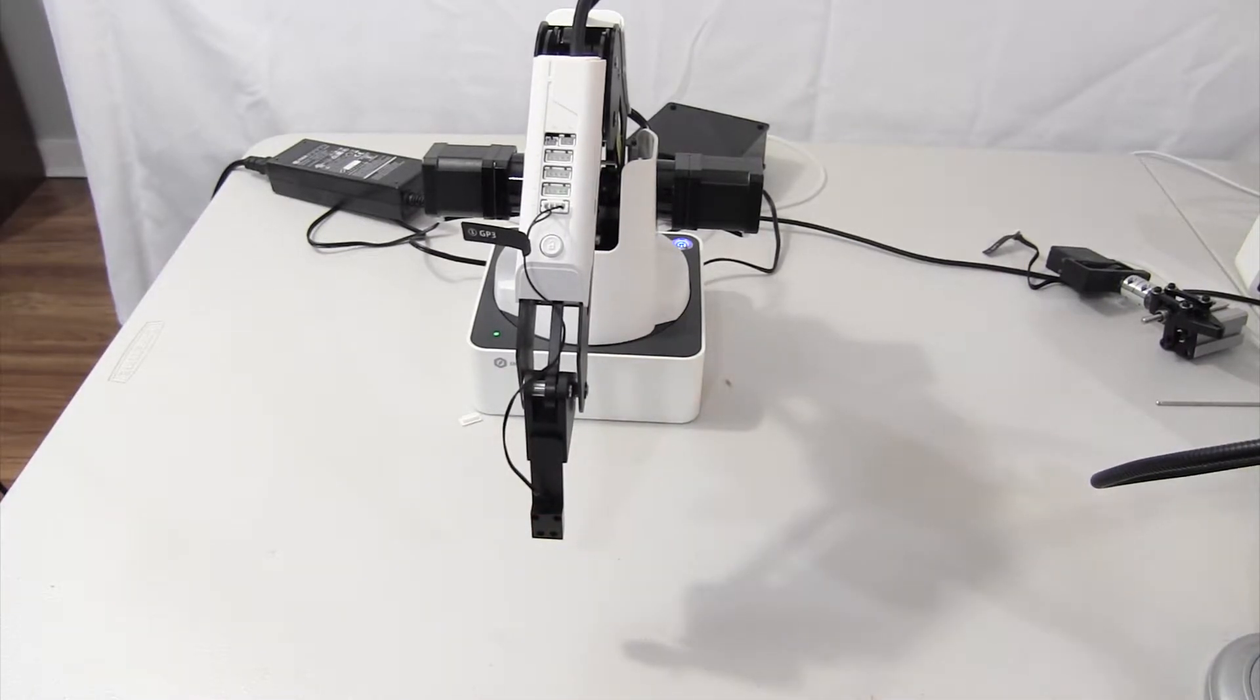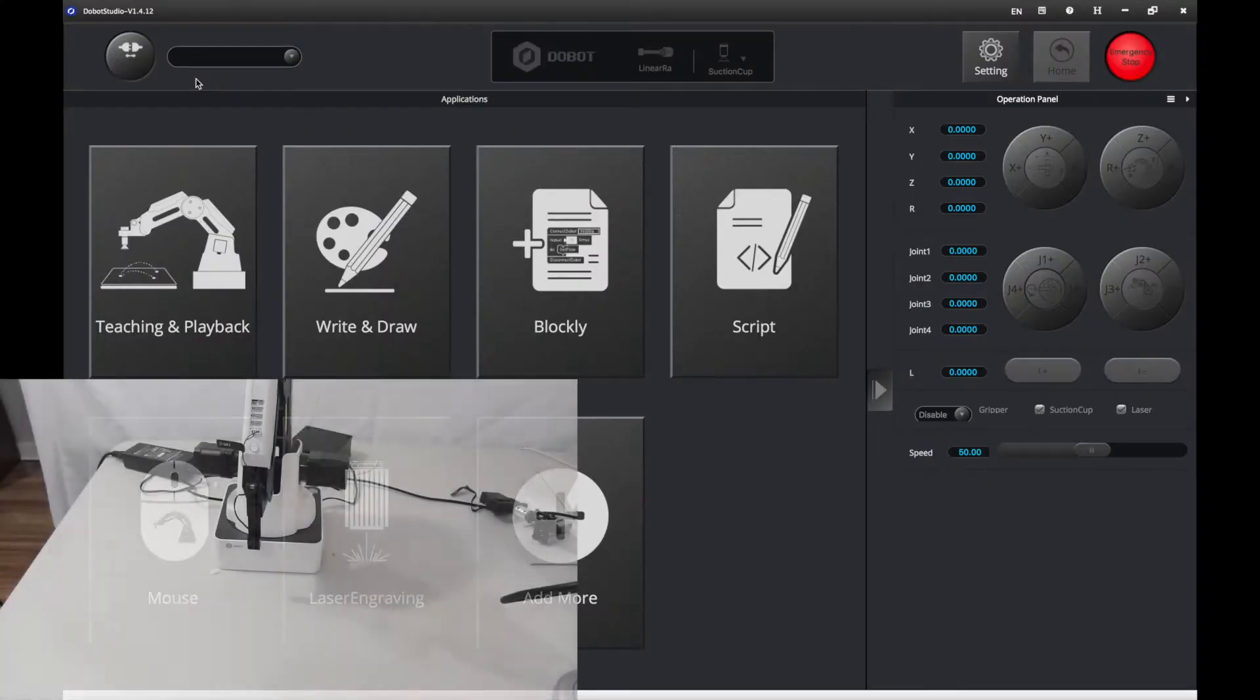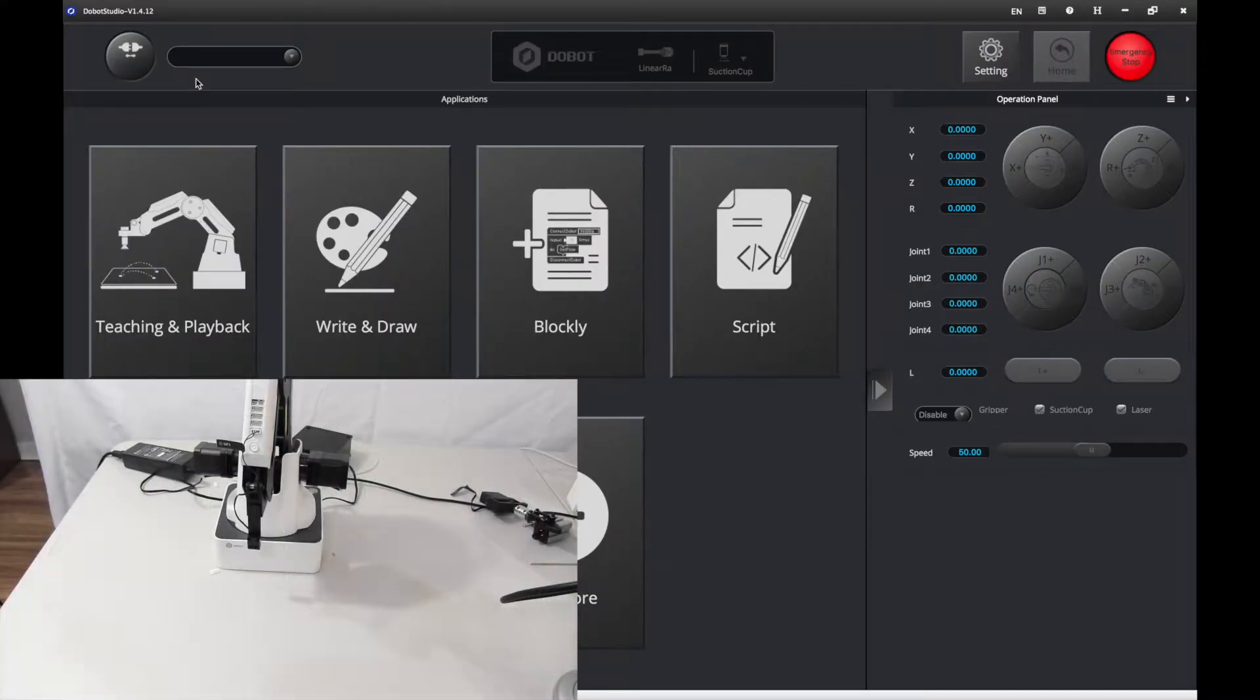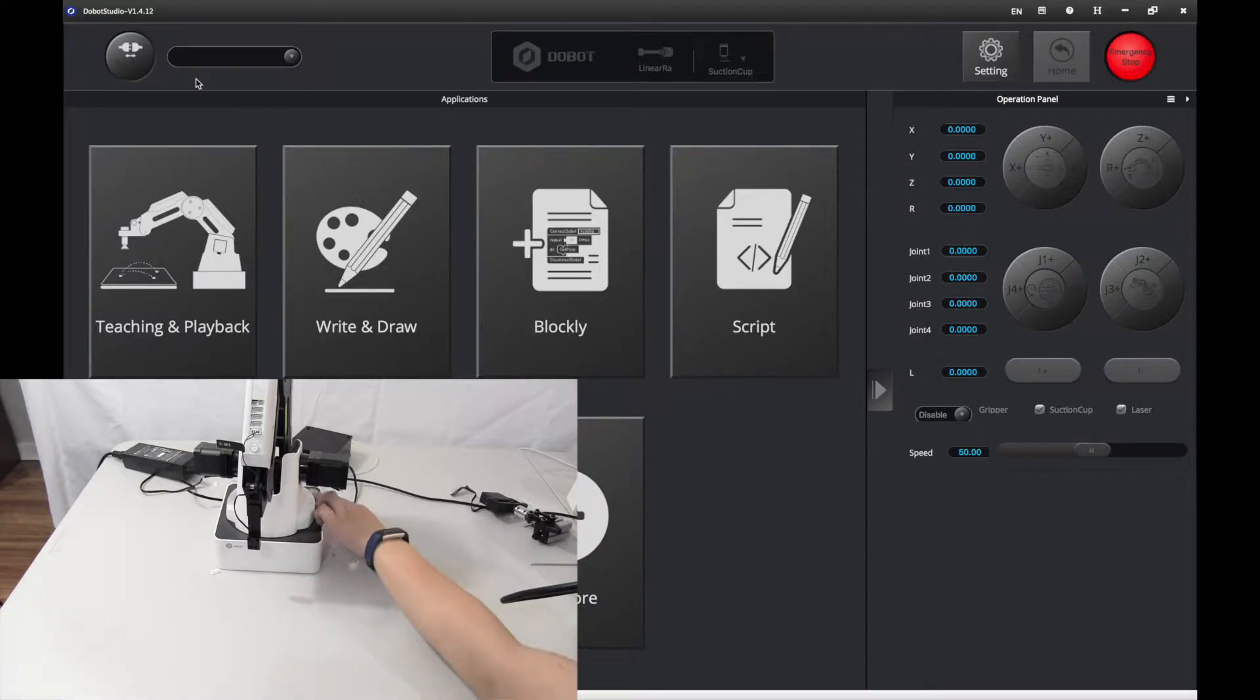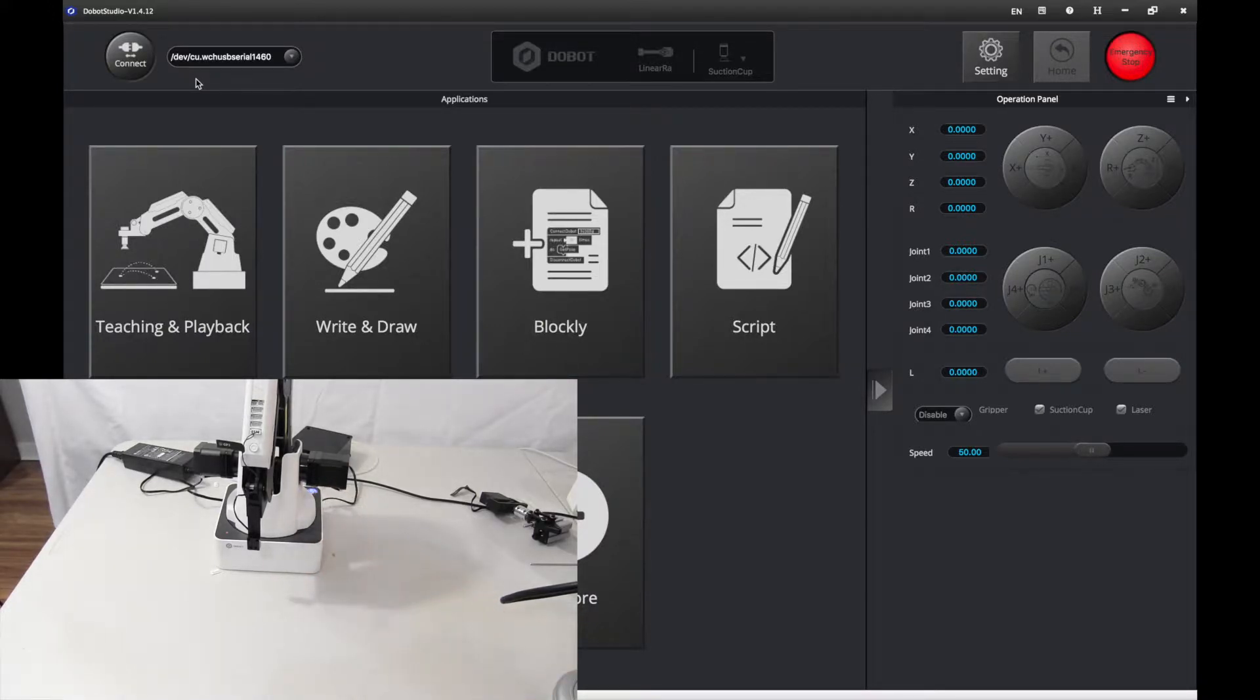We will start with the coding part. Here we are inside Dobot Studio. First of all you want to power on your Dobot and after that connect.